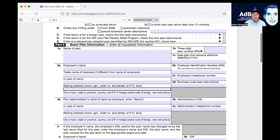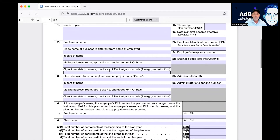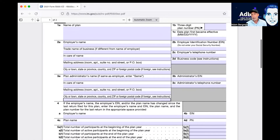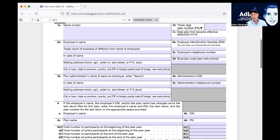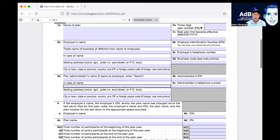You'll put your address for the adopting employer. Item 3a is the plan administrator's name, which generally is the individual — the solo 401k trustee. So if Adam Bergman set up a 401k for his business, he'll be the trustee and plan administrator. Generally it's the same person, so you just put 'same' if it matches the employer.